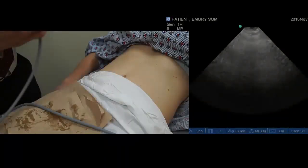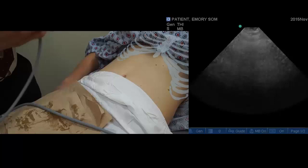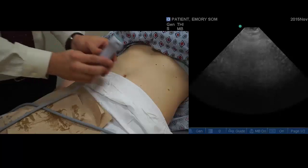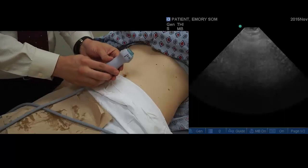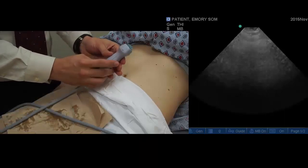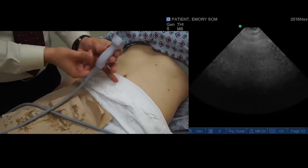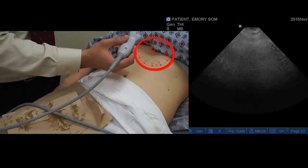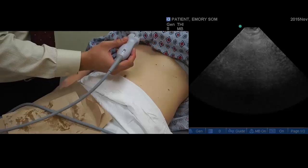With the patient laying supine, identify the costal margin and xiphoid process. Using a linear or cardiac probe or a curvilinear abdominal probe, position the probe two to four finger breaths below the costal margin with the probe marker pointing in the nine o'clock position.